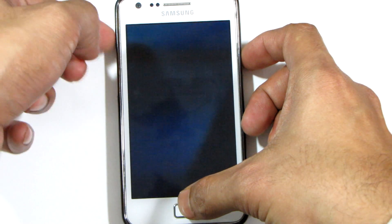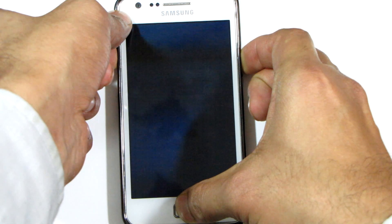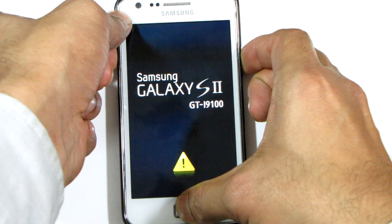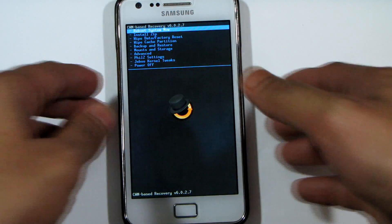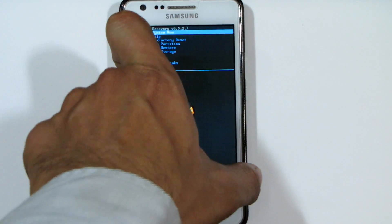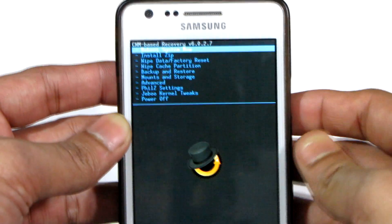Once you keep those buttons pressed, your phone will start. When you see the Samsung logo, release the power button but keep the home button held to enter the recovery screen. The recovery screen shows blue text on a black screen with a circular element at the bottom. To navigate, use the volume rocker — volume down to move down, volume up to move up — and press the power key to select an option.